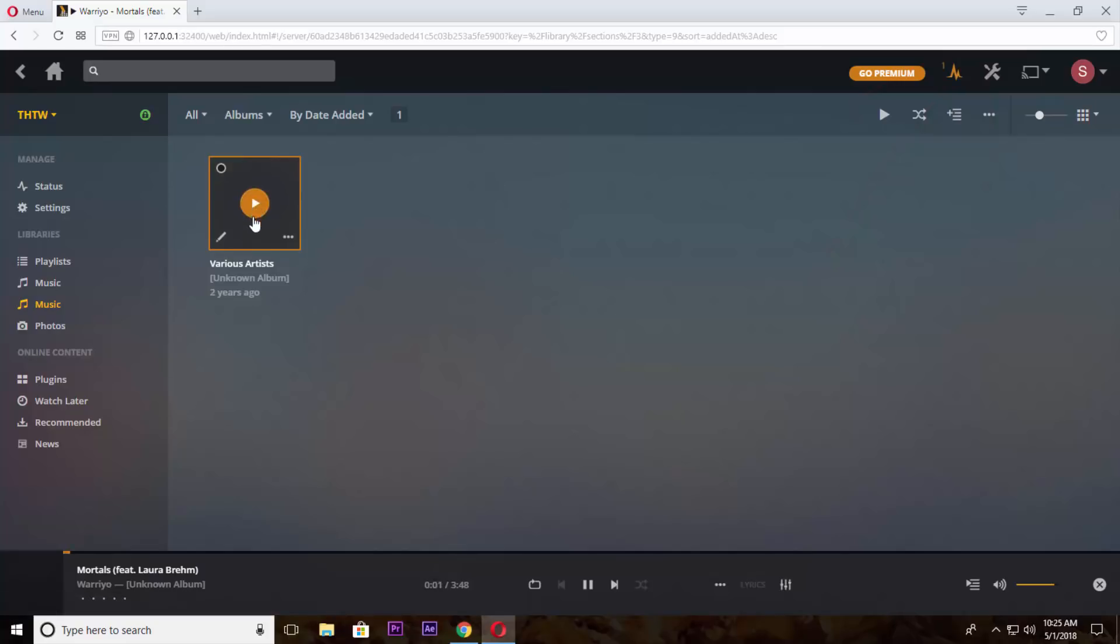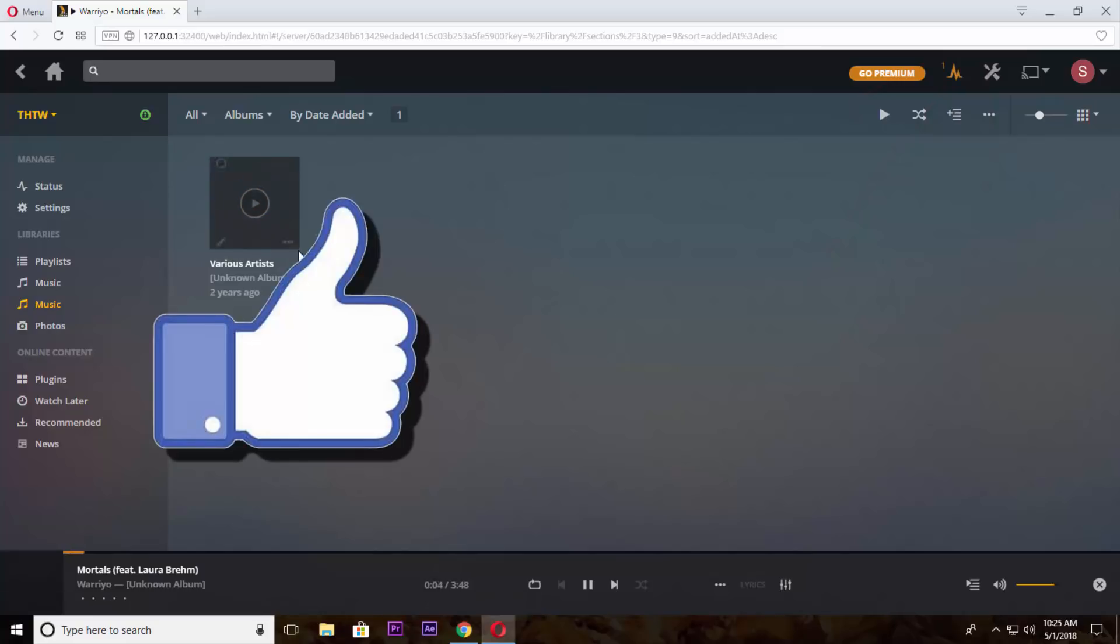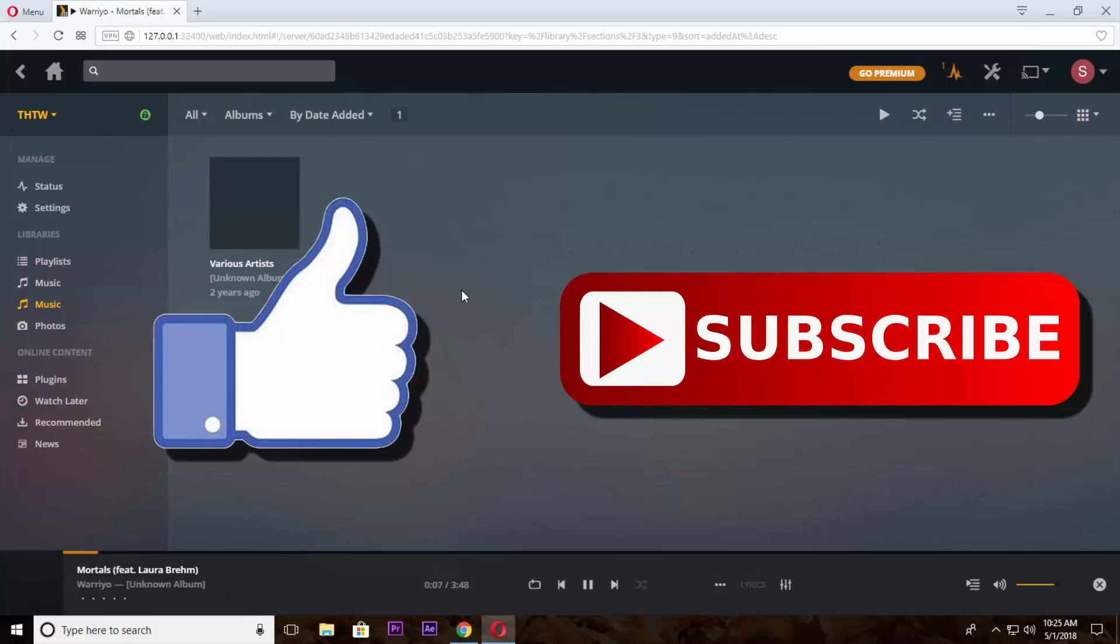That's it for this video. If you like this video do hit the like button down below and if you haven't subscribed to our channel yet do hit the subscribe button. That's it for this video and I'll see you on my next one.